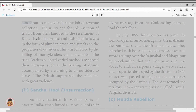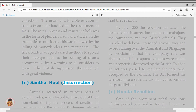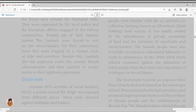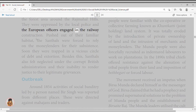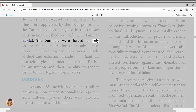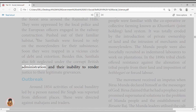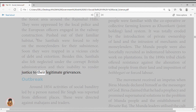Santhal Hul Insurrection: The Santhals, scattered across eastern India and forced to move out of their homeland during permanent settlement, cleared forest areas around the Rajmahal Hills. They were oppressed by local police and European officers engaged in railway construction. Pushed out of their familiar habitat, the Santhals were forced to rely on moneylenders, soon trapped in a vicious circle of debt and extortion. They also felt neglected under the corrupt British administration and its inability to render justice to their legitimate grievances.